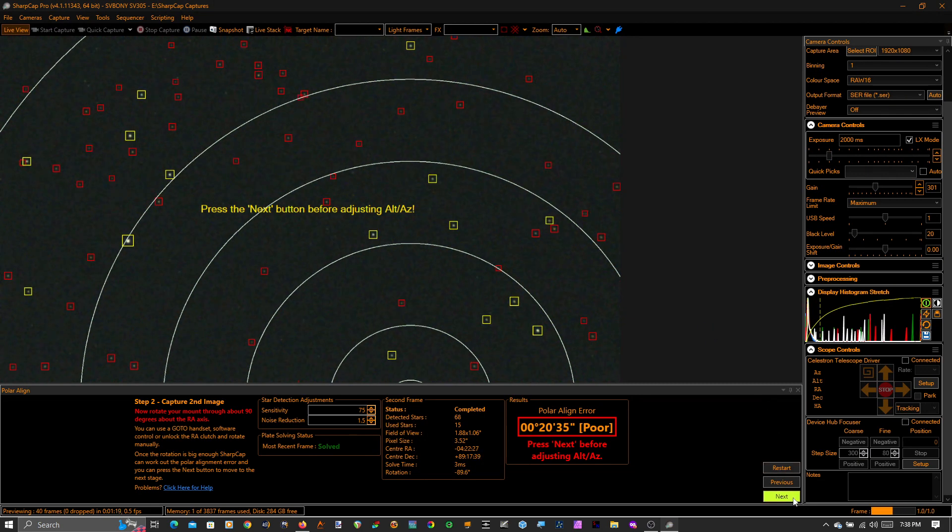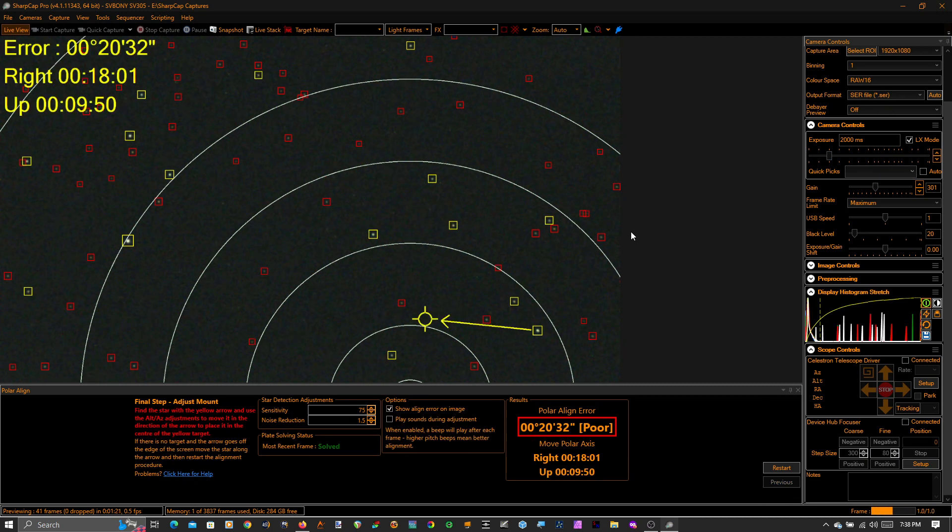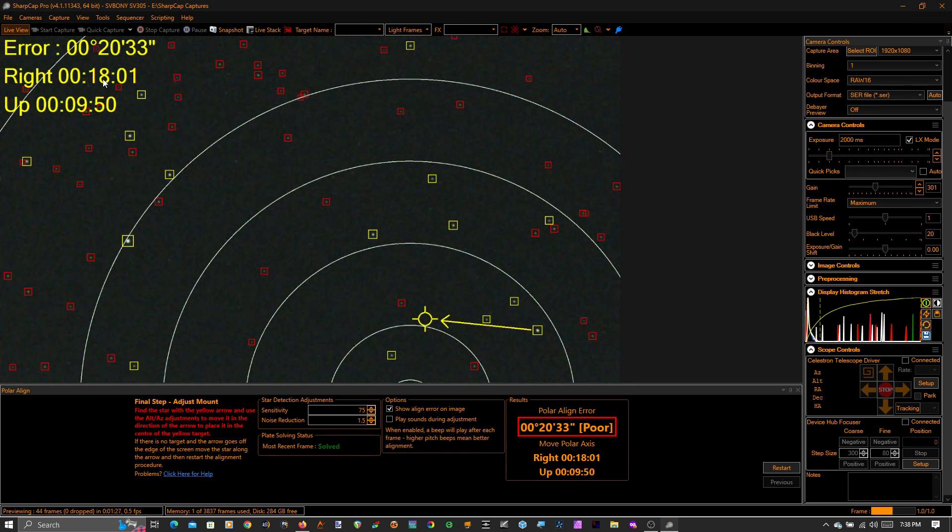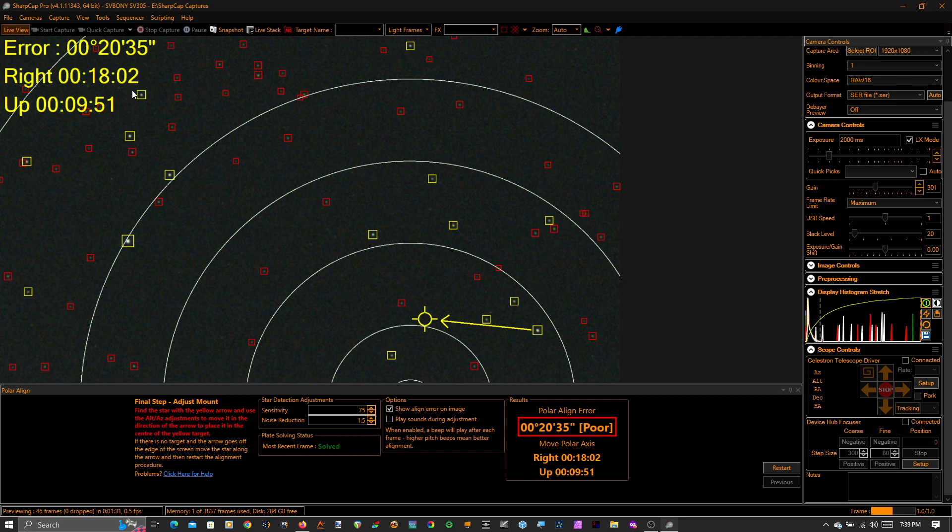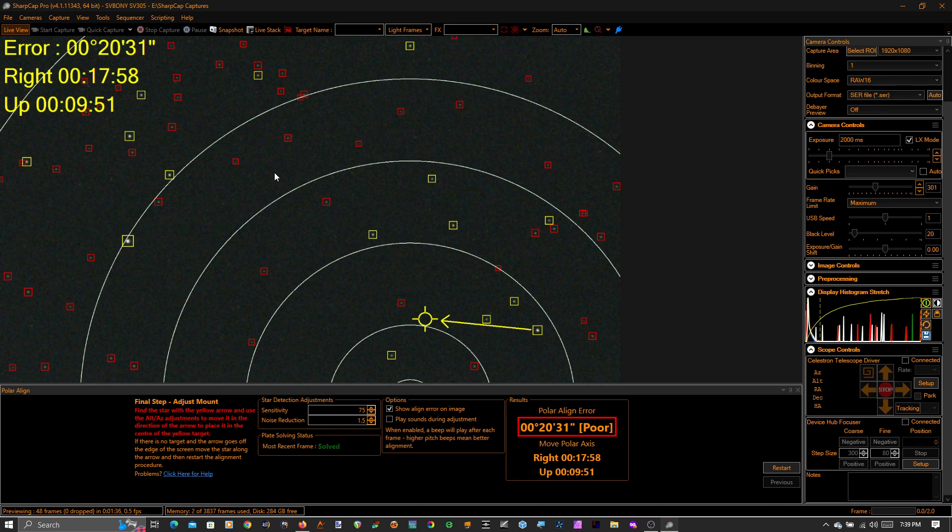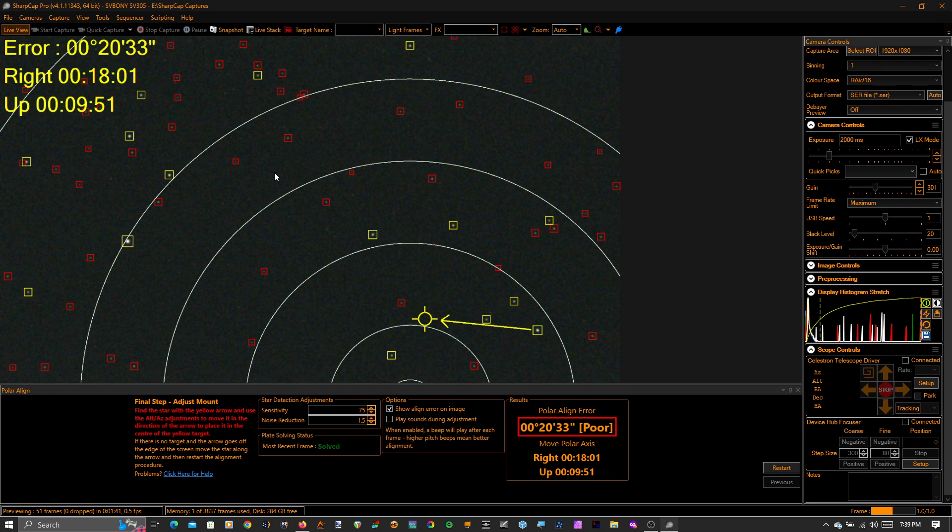So I'm going to hit next and it says my polar alignment is poor. It says that I am 18 arc minutes out. I need to move to the right 18 arc minutes and I need to move up 10 arc minutes. So this is poor polar alignment. That's all right, I'm going to just make whatever adjustments I need to make.